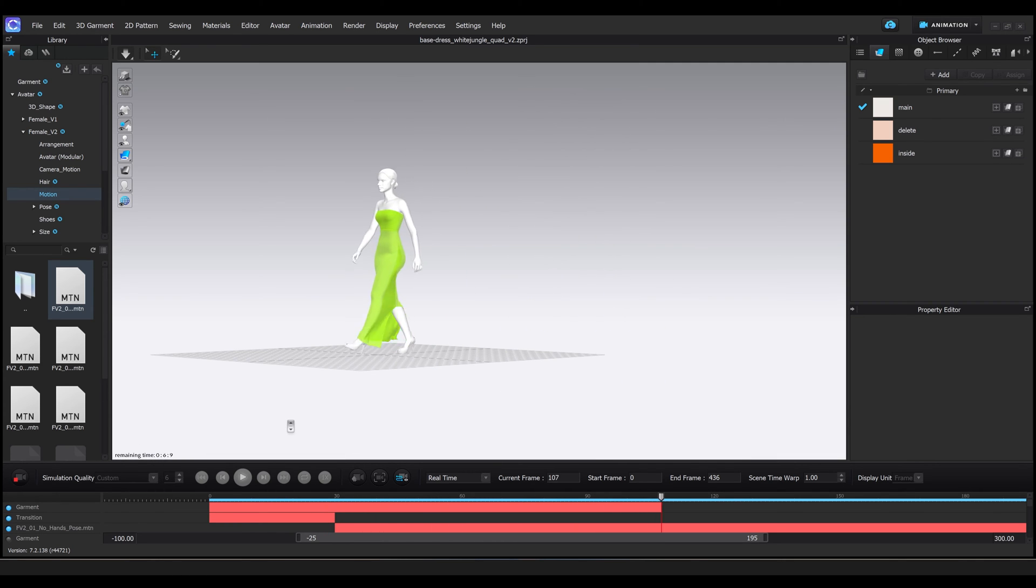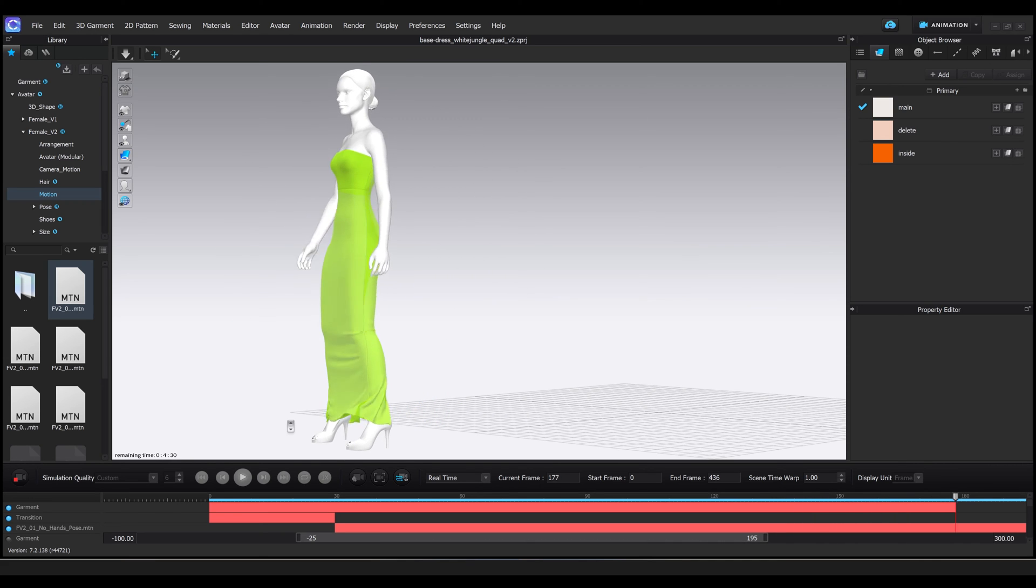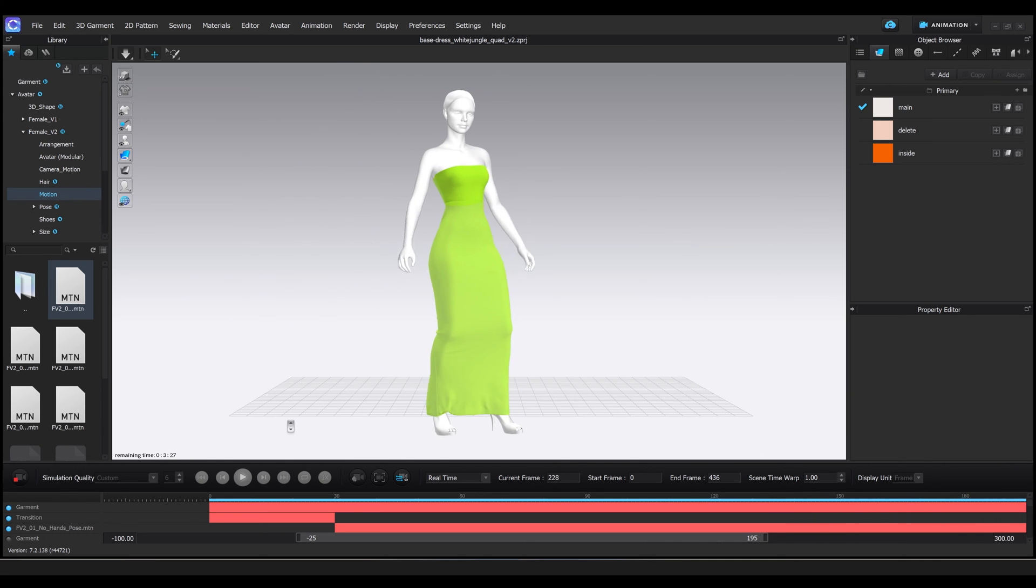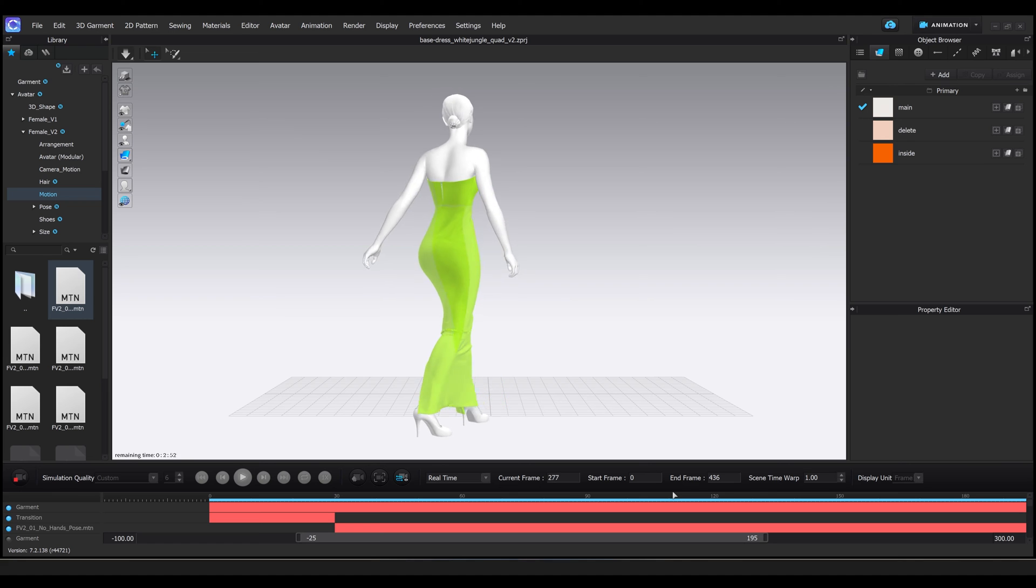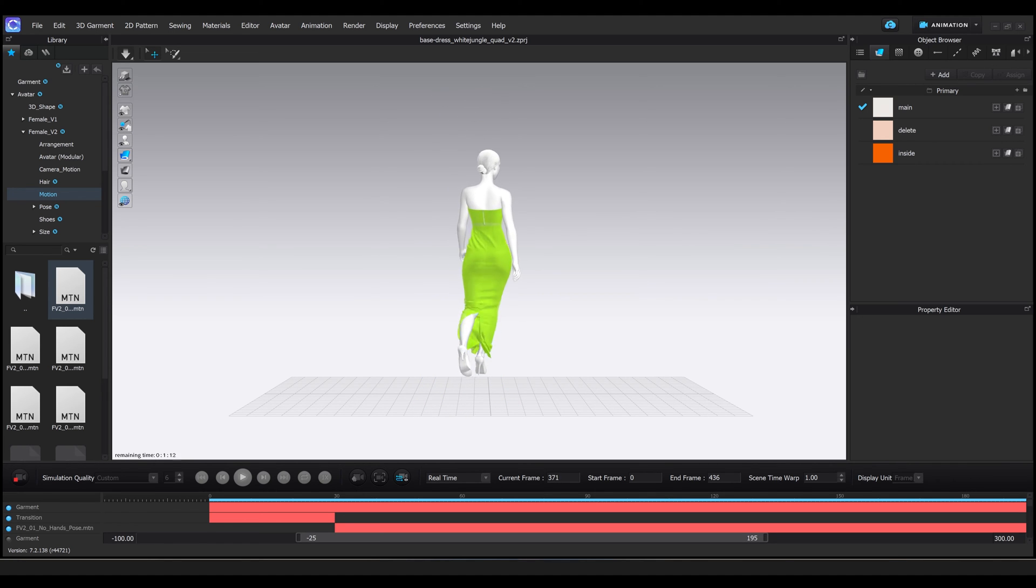Please note that the settings change from time to time depending on the project. I usually tend to change the number of simulations to a higher value, and also the self-collision iteration to something higher as well, depending on the garments.